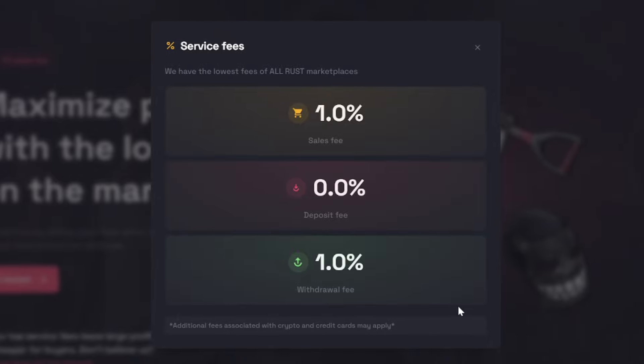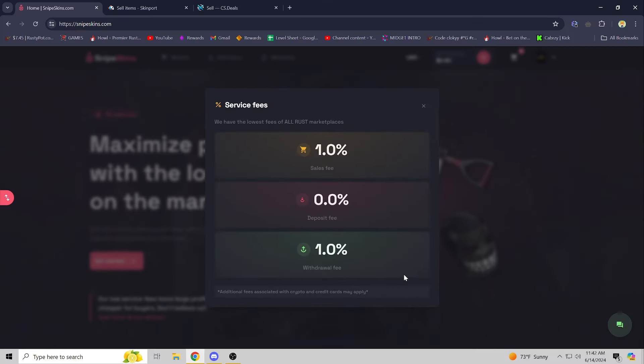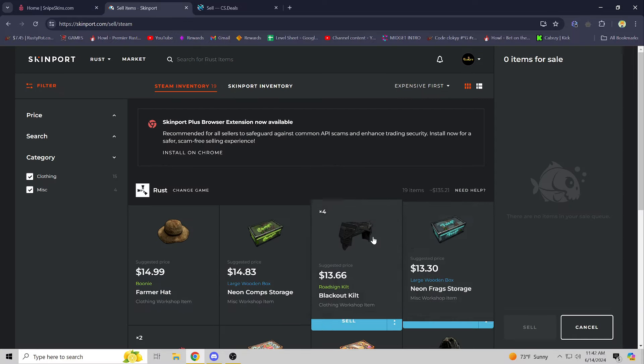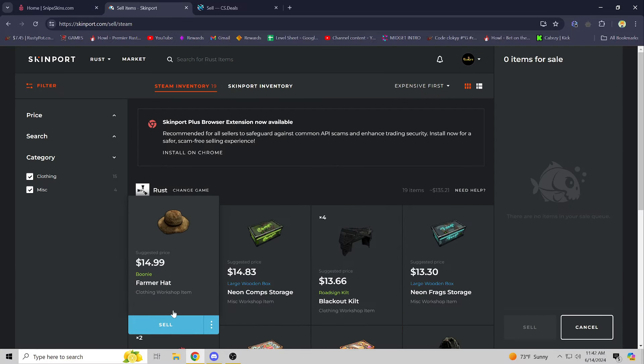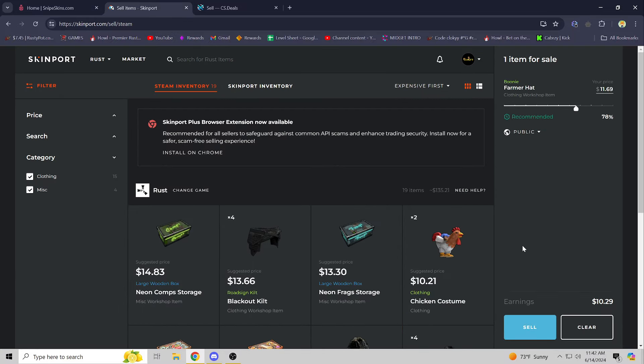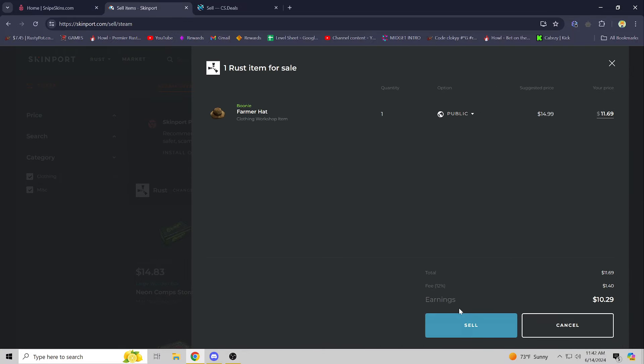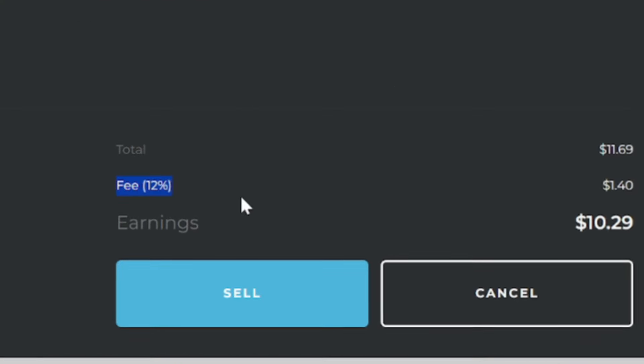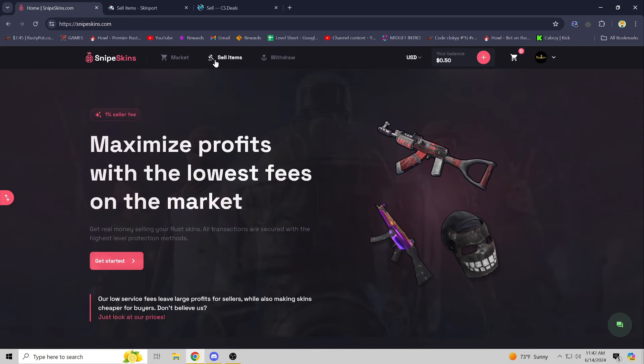For example, if I go over to Skinport, let's say I just select to sell this one item, press sell, they are going to be taking 12 percent of that item.